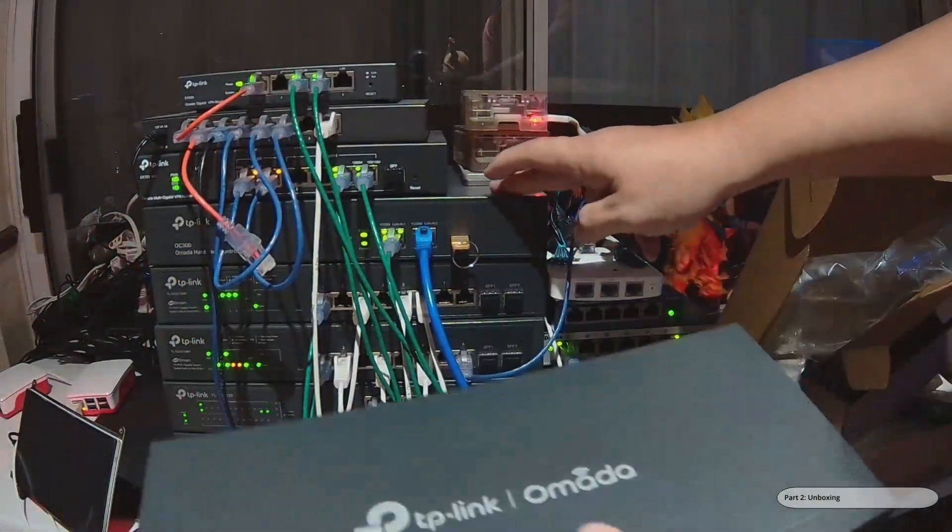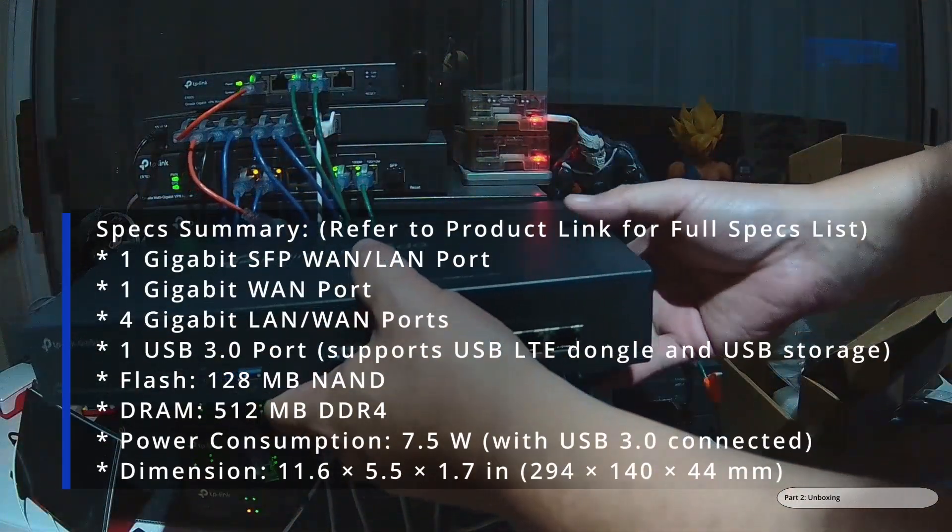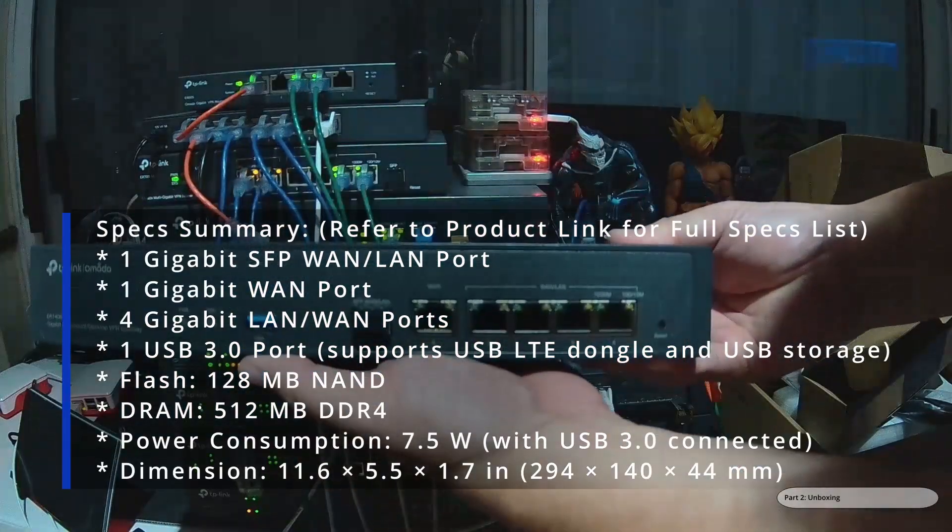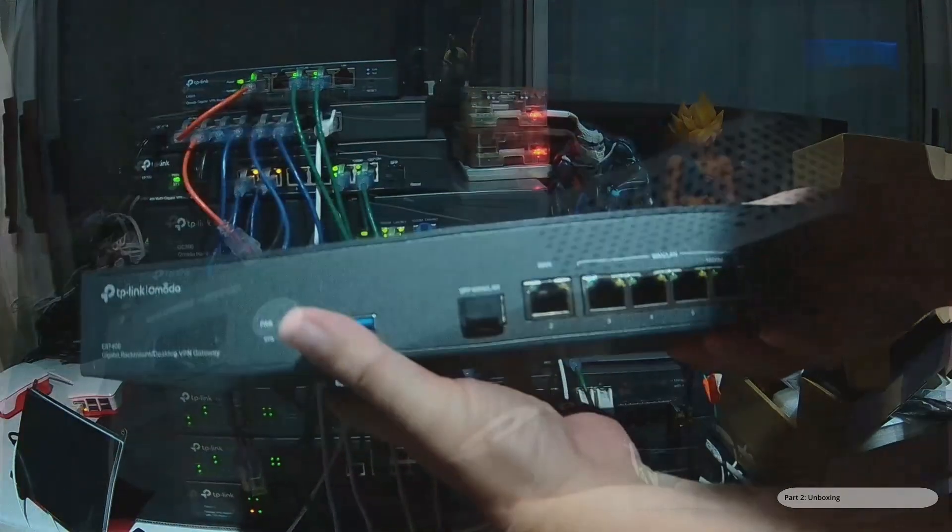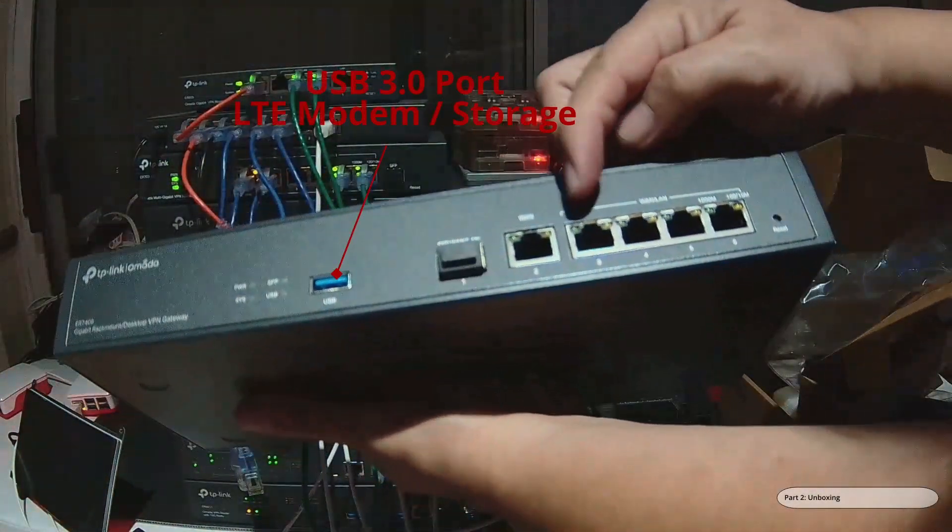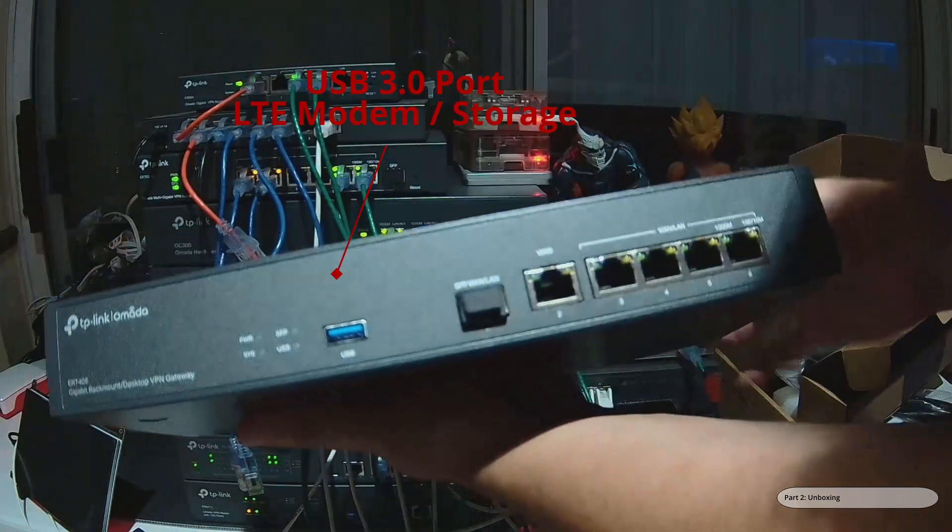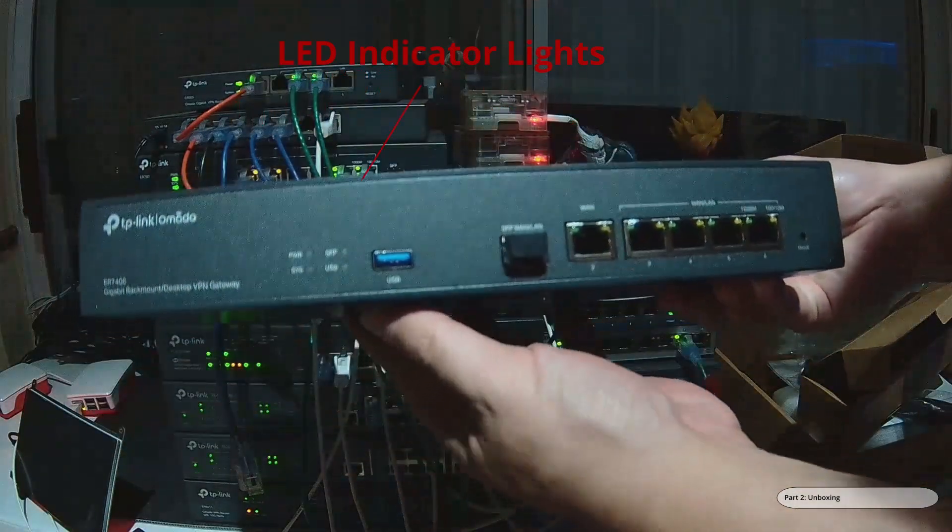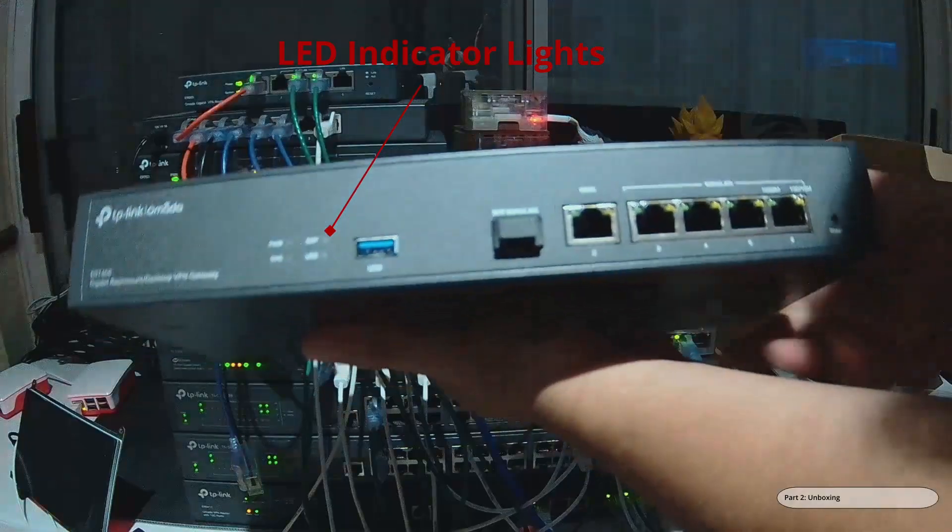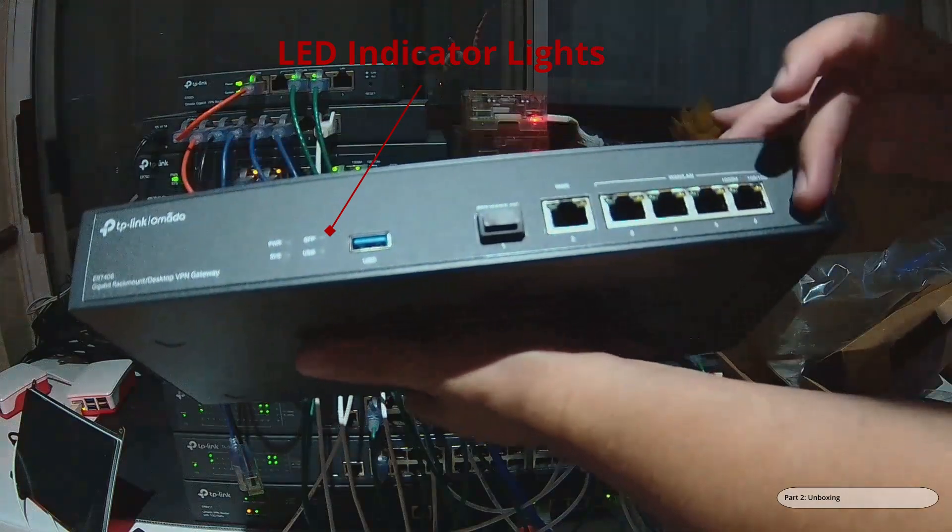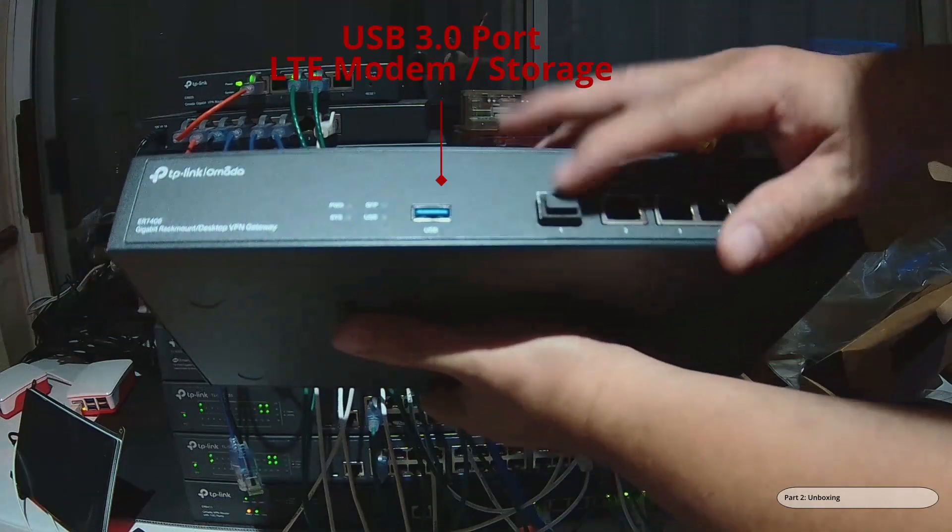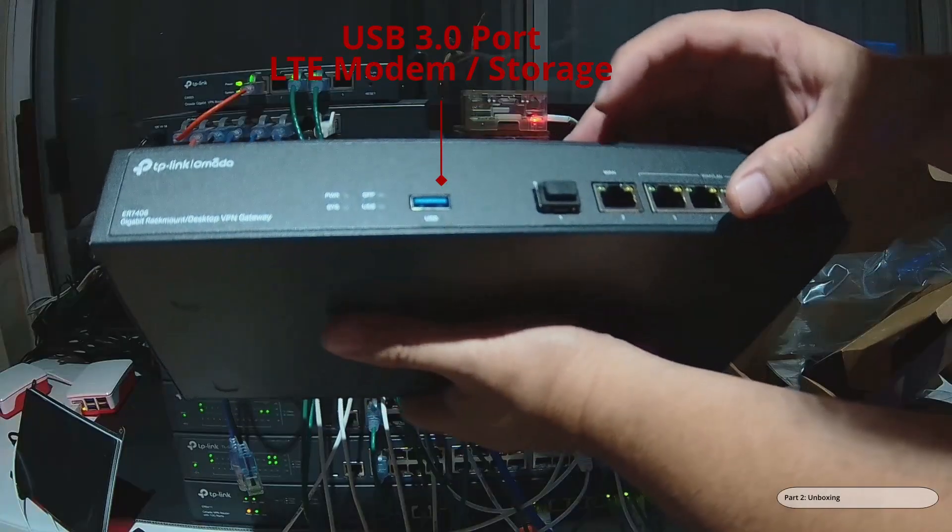This is an OC300. Looks like it's the same dimension - I'll put the dimension on the screen. It's got one, two, three, four, five RJ45 ports. They are all just gigabit, none of this is more than one gigabit per second. All of them are just one gigabit, even the SFP port.